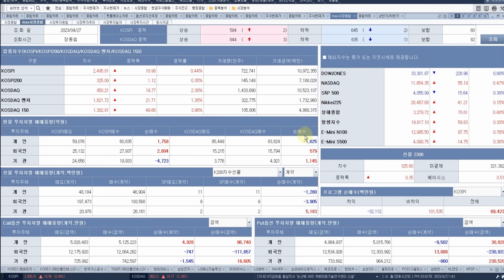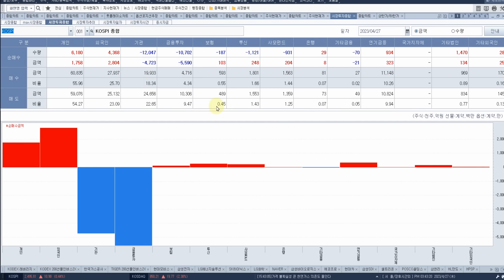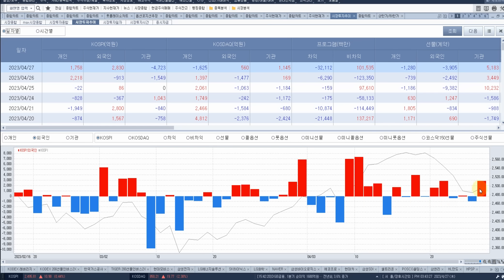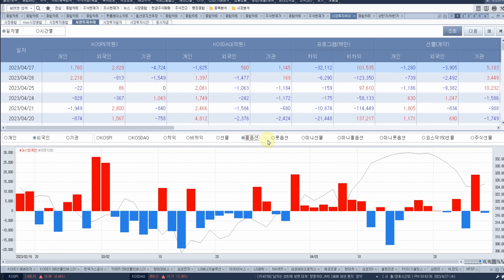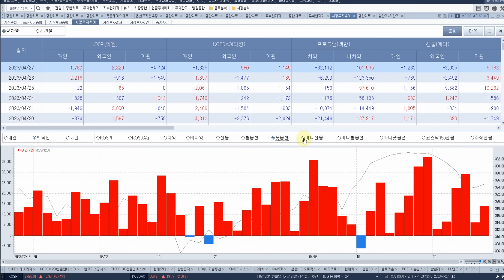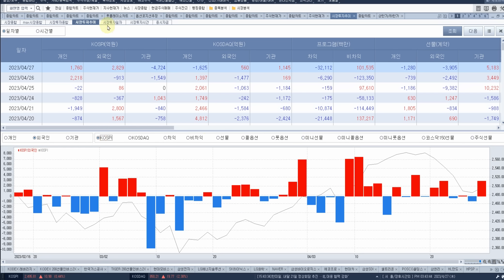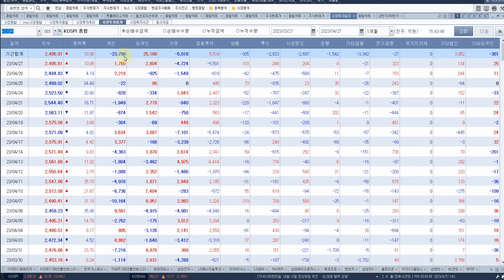오늘 매매 동향은 개인과 외국인 조금 샀고, 외국인 선물 매도가 있었습니다. 상해 0.46%, 항생 0.3%이고 선물 상황은 살짝 강보합인데 킬러C 작동 중이기 때문에 주의하자. 금융 투자 5,500억 많이 팔았네요. 외국인 살짝 들어왔고요. 콜 매도, 풋 매수로 하방 배팅을 했습니다. 거래량이 최근 들어서 거의 없어요. 씨가 말랐어요. 증시 자금 20조 2,000억인데 4월 25일에 1,900억 하나 떴습니다. 융자 잔고에서 반대매매 나온 건지 모르겠습니다.